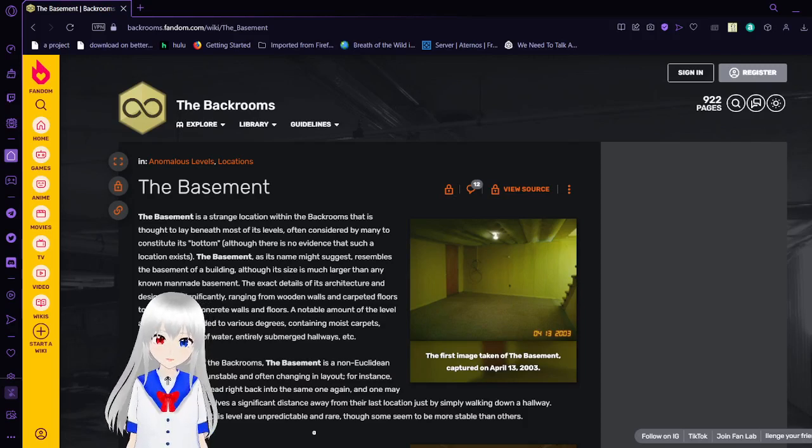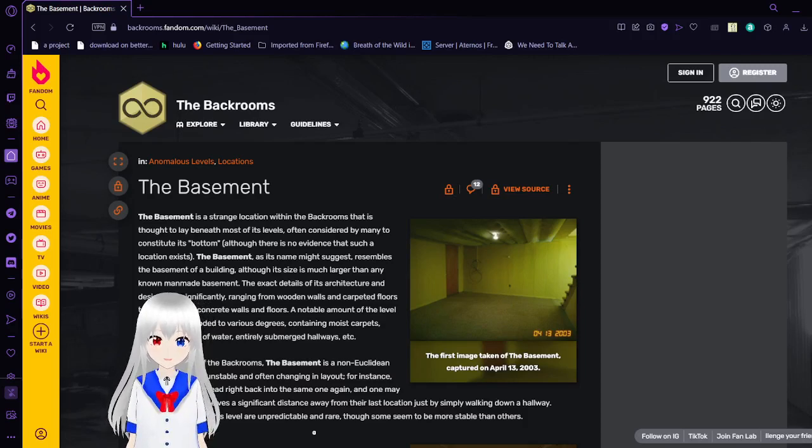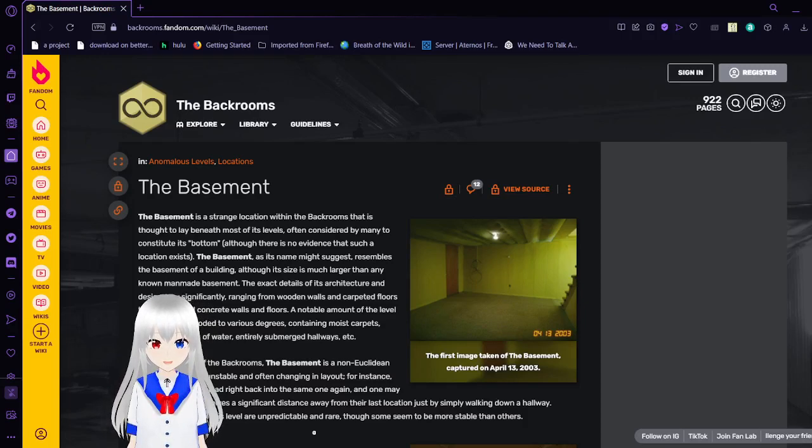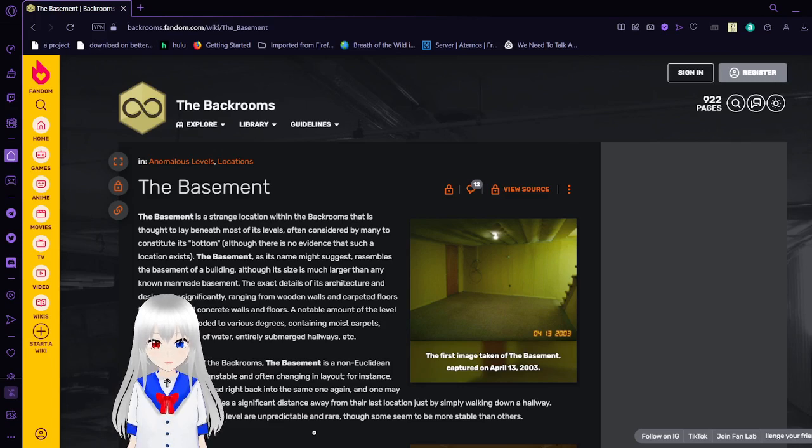Hello, this is Hakudubi, and I'm here with the basement, which is apparently the beginning of the backrooms. That is unconfirmed, however.